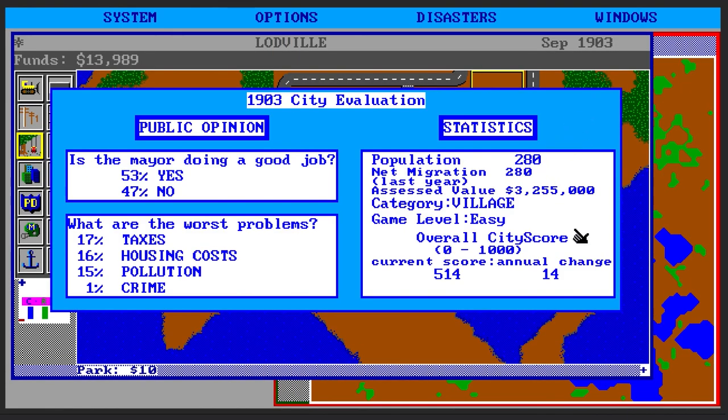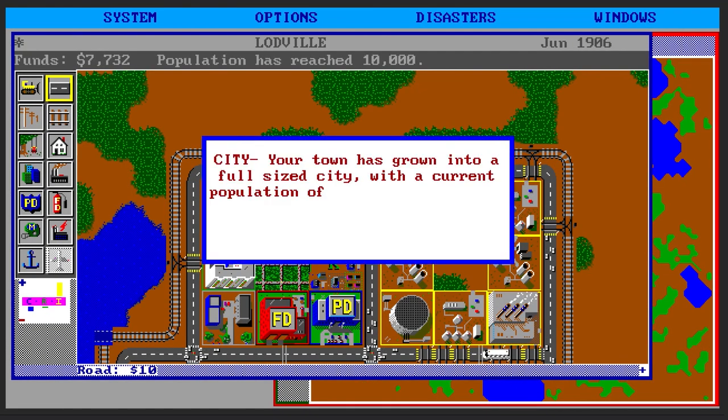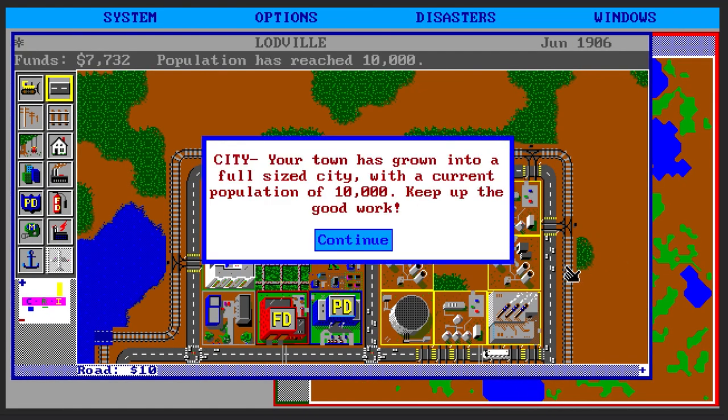When you start out, you're in control of a village. Once you hit 2,000 people, you graduate to a town, and once you get to 10,000, you're a city. Cut to middle school me in social studies class when we have a unit about local government. When asked about the differences between villages, towns, and cities, I very confidently rattled off the population counts from the game. I was not correct.